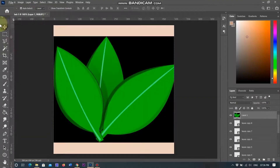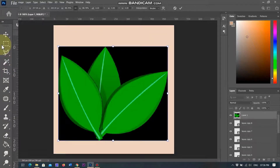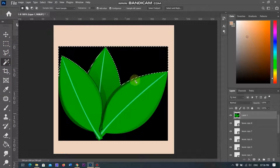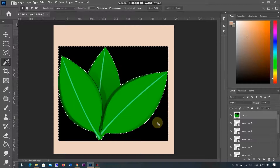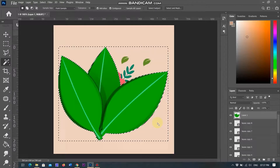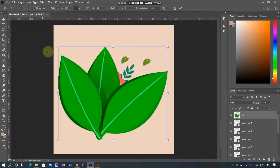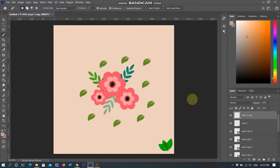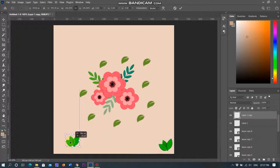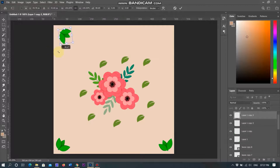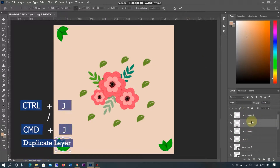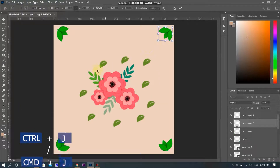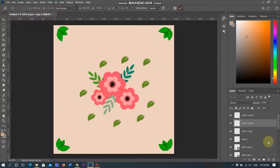This image is not transparent, so I am using the magic wand and clicking on the black background to delete it. Now it becomes transparent and I place it in the corner of the document. I duplicate another layer of leaves and place in the left corner, then duplicate again and place in the top left corner. Another duplicate layer goes in the top right corner. Now I have 4 leaves placed in all corners of the document.